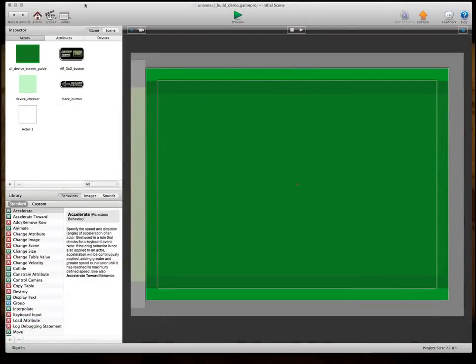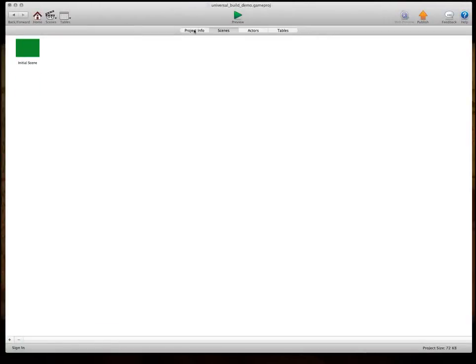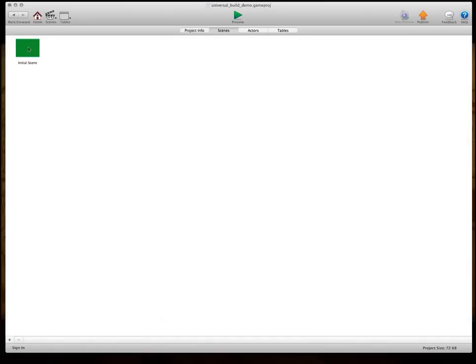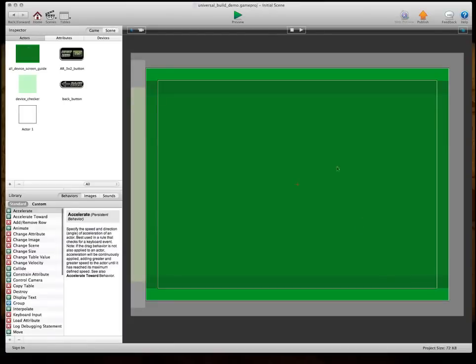So, when you first are setting up your game, you want to make sure you use iPad and check resolution independence. And this main image that I have right here is to show you about the aspect ratios.